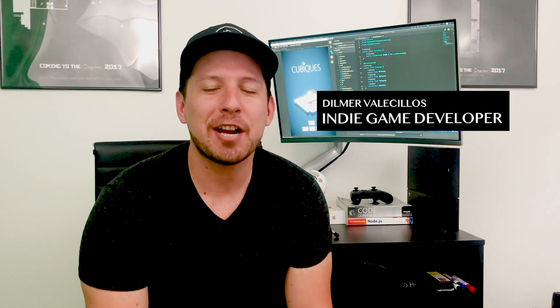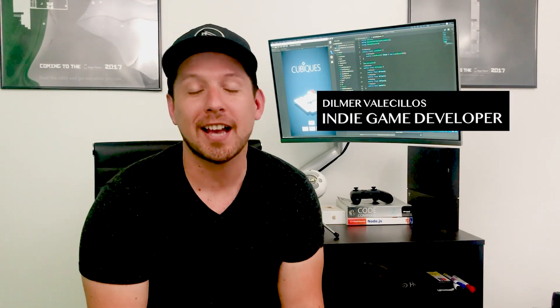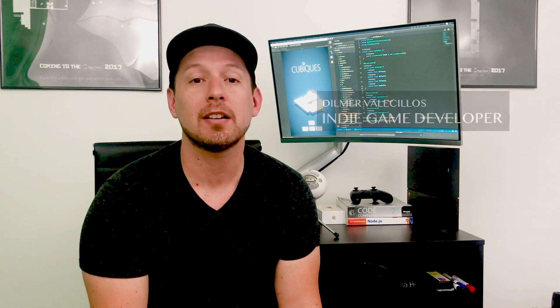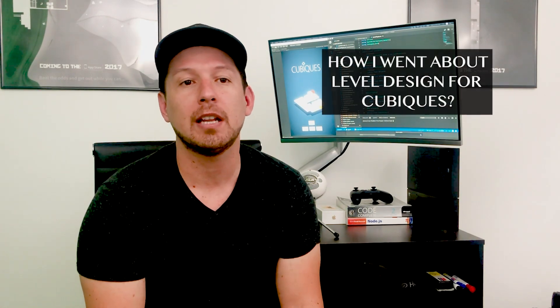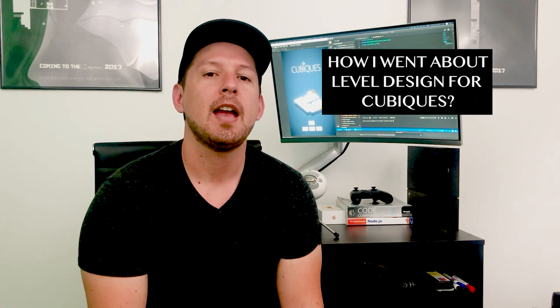Hey guys, how's it going? This is Demer again and welcome back to my channel. I'm pretty excited today because I'm actually going to be sharing how I went about level design for Cubix.